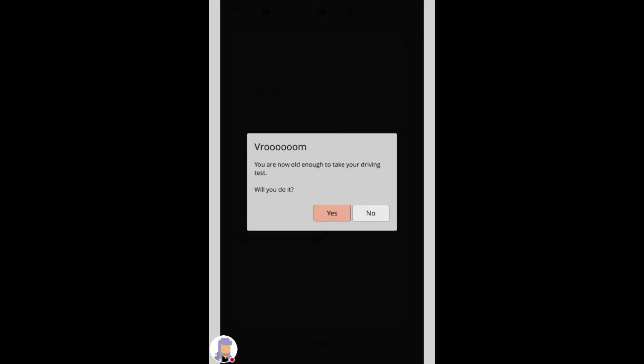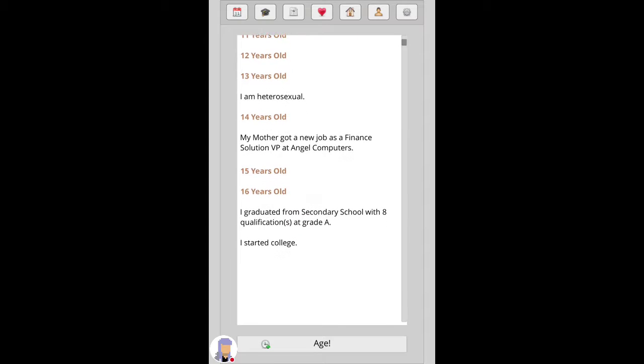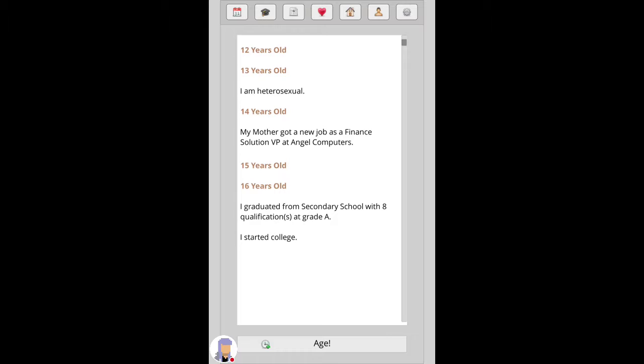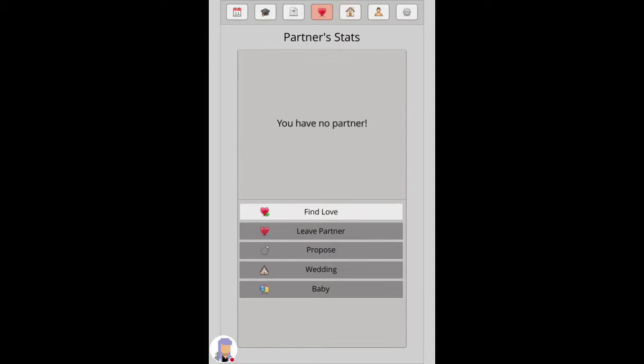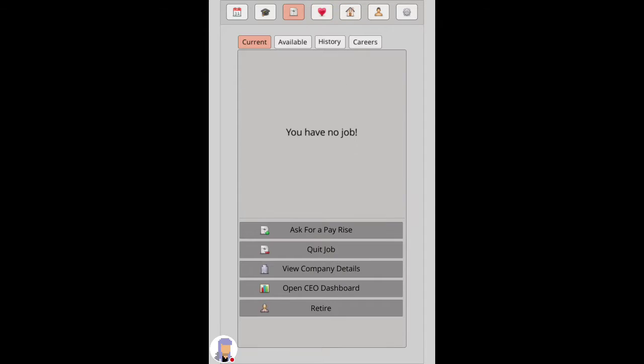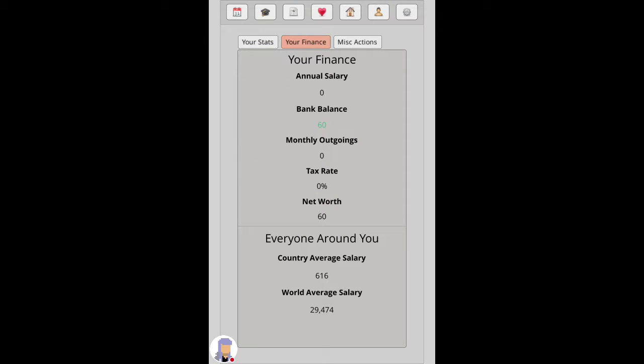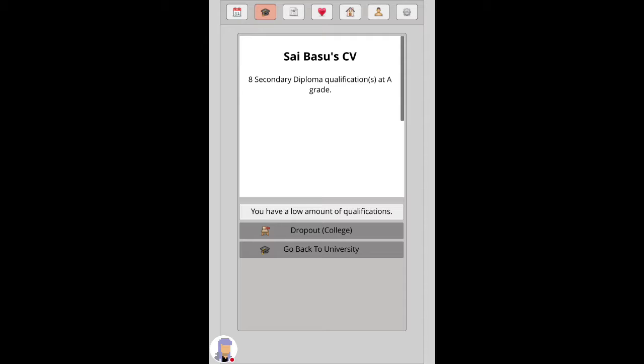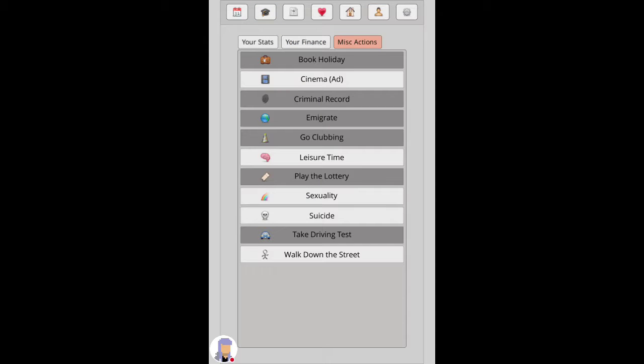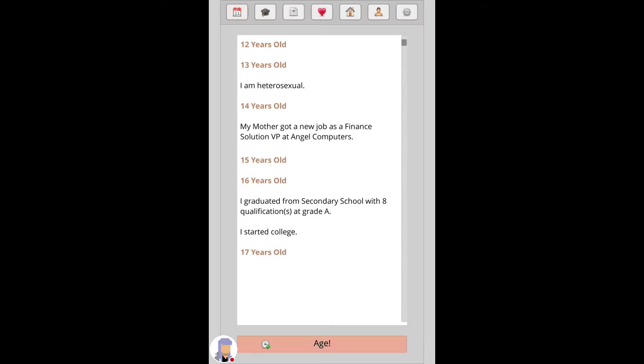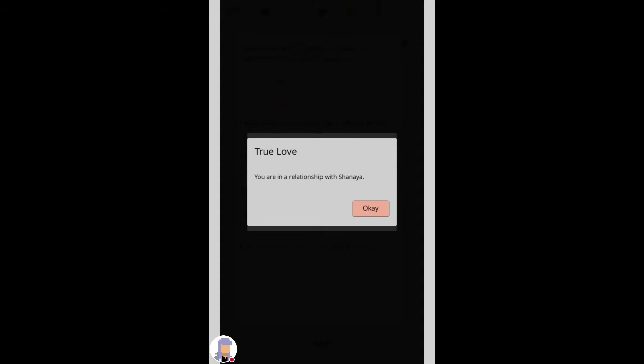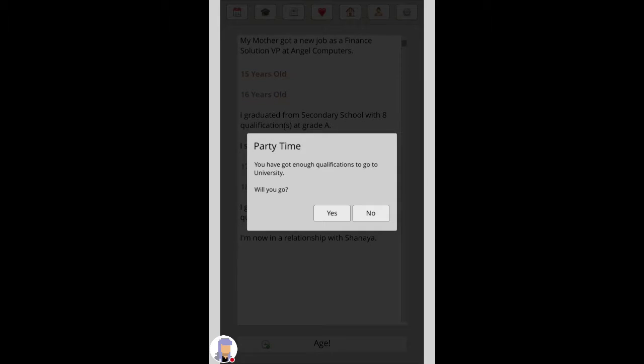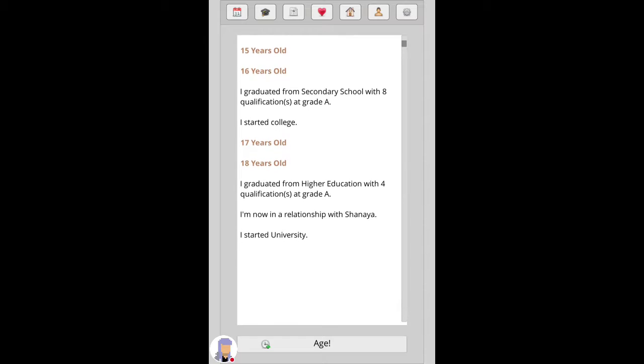I'll start school, let's go. Mother got a new job at a finance solutions VP angel computers. Old enough to take your driving test now, you got enough qualifications to go higher education, will go. Yes, I do have enough to take my driving test. Let's go for a date. Let's go to uni.